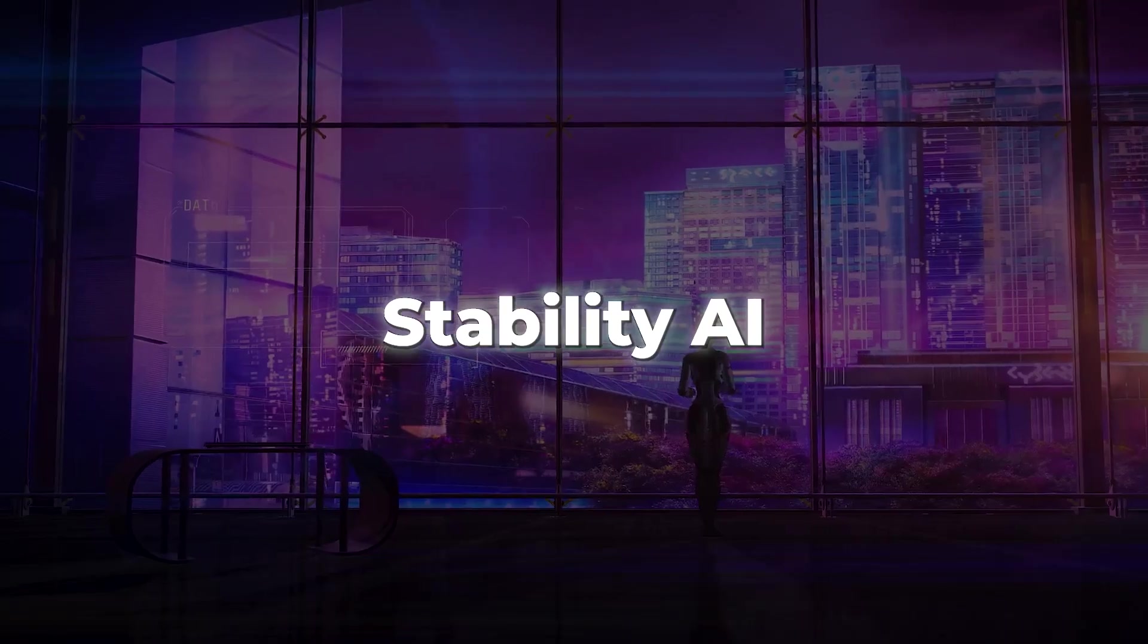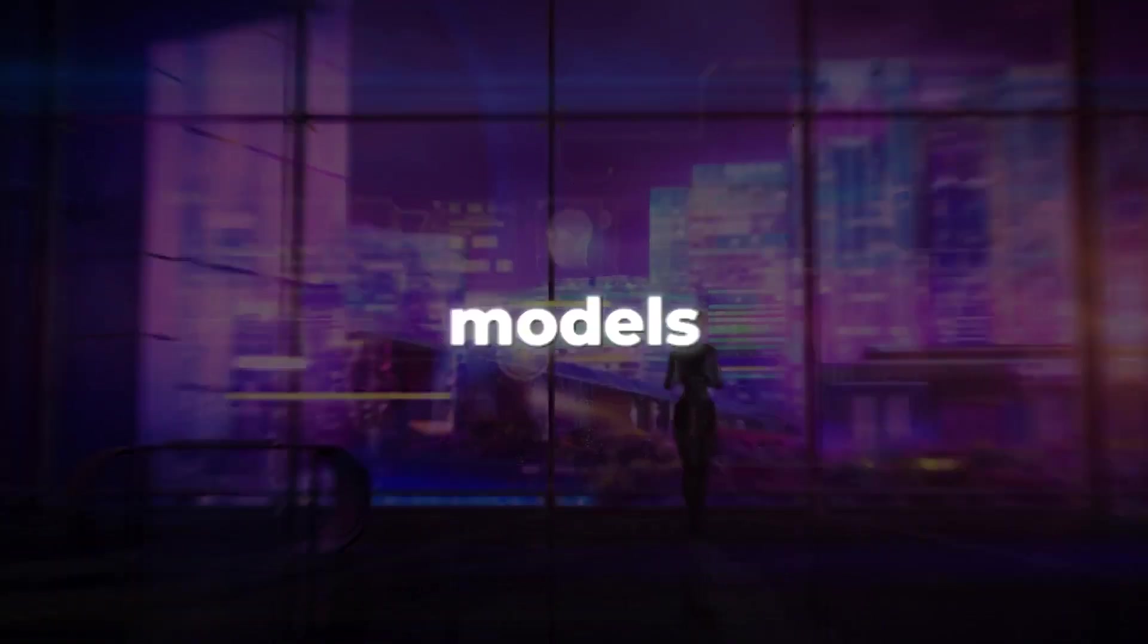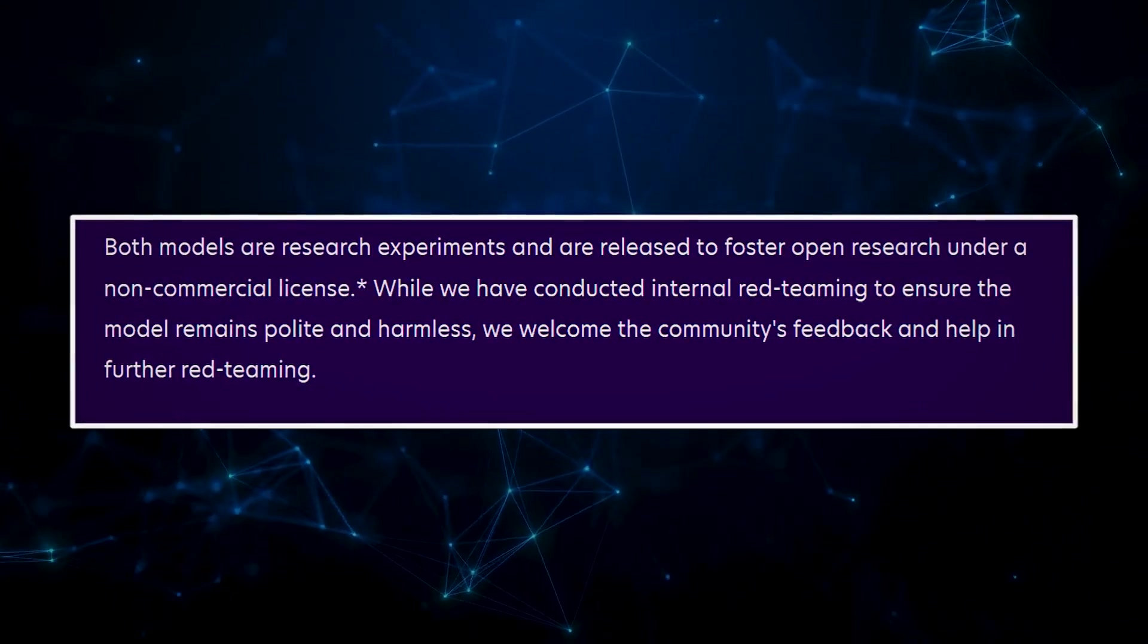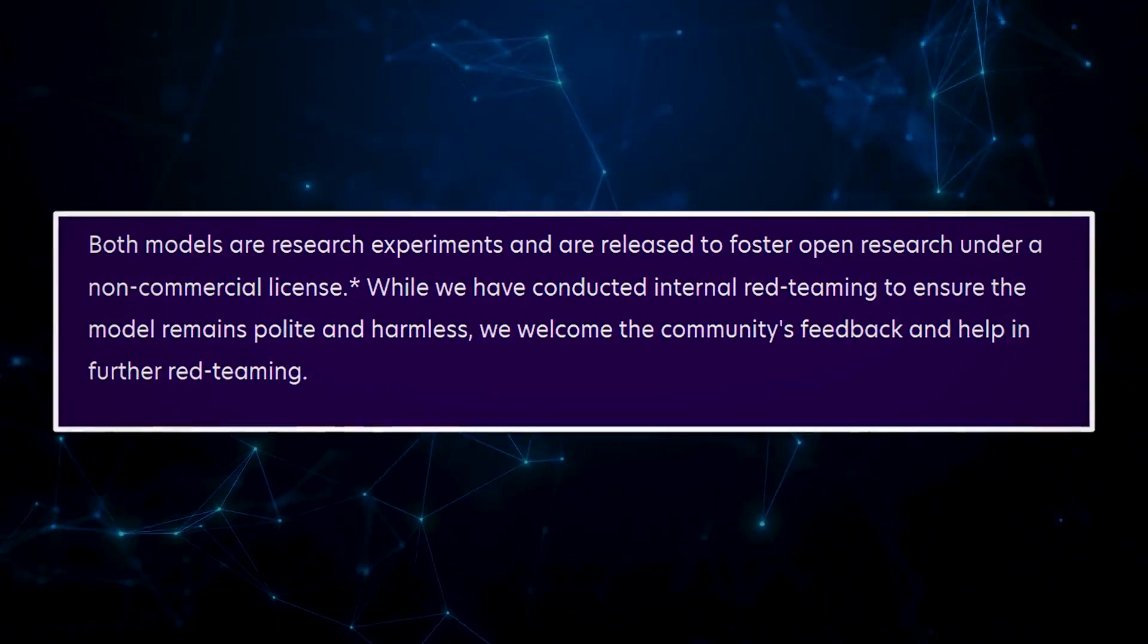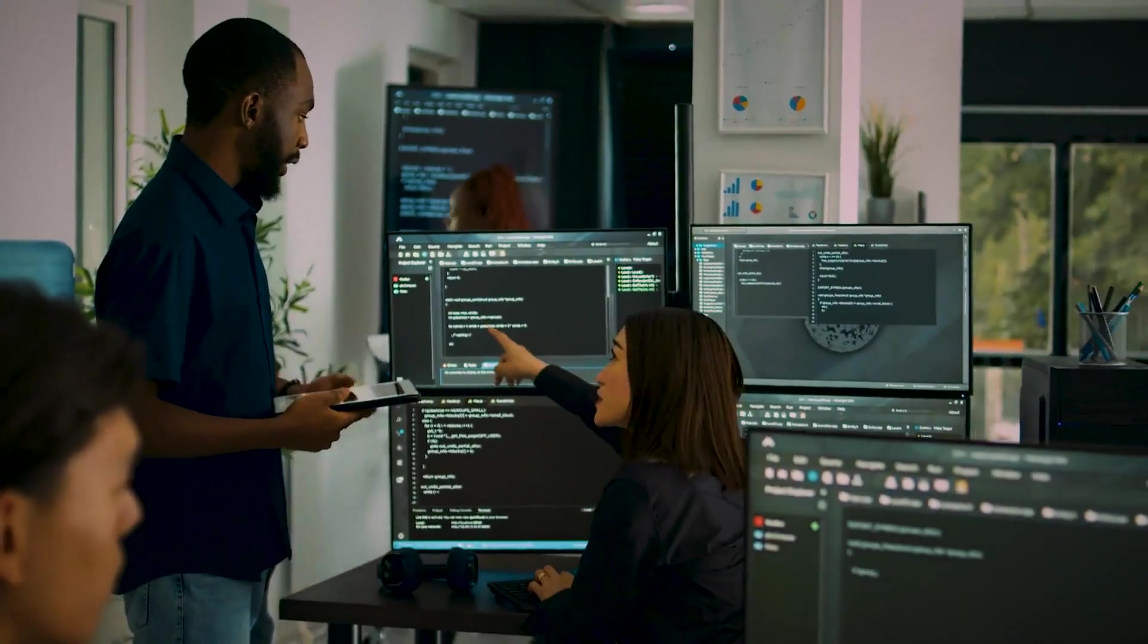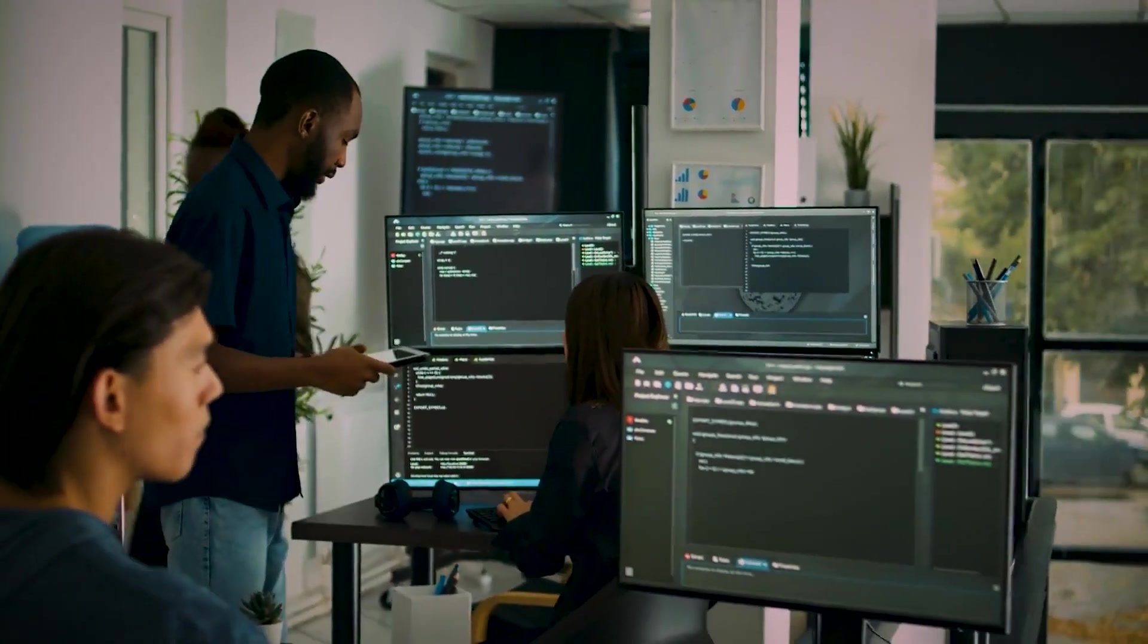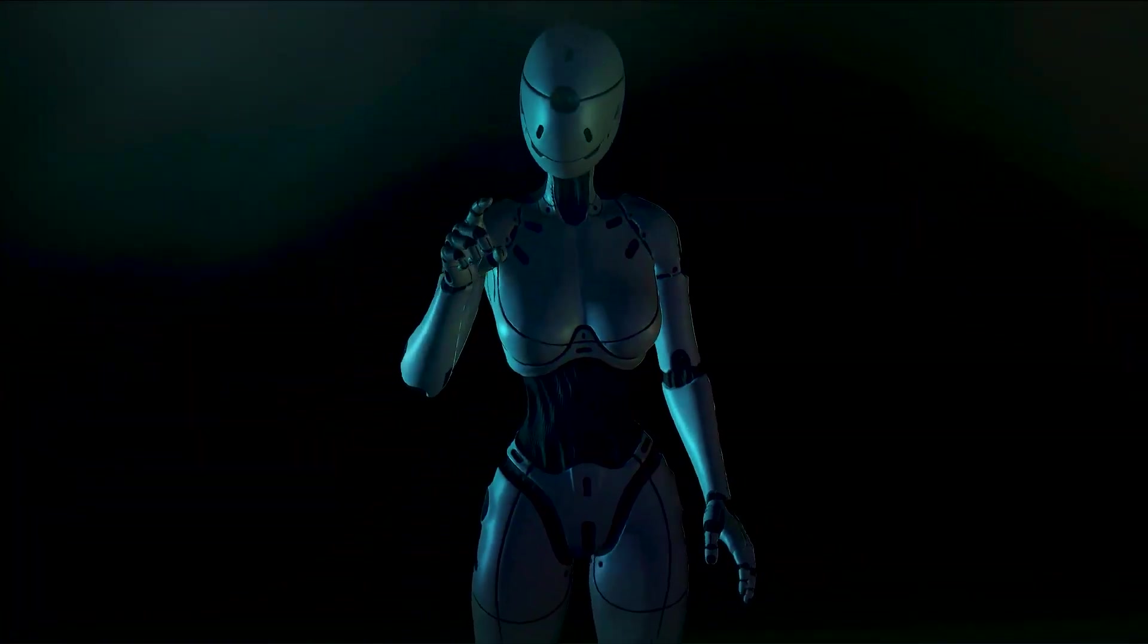Stability AI, the brains behind these models, decided to release them under a non-commercial license. This means they can't be used for money-making purposes. So, instead, they're all about advancing research and promoting open access in the AI community. It's like sharing AI goodness with the world.